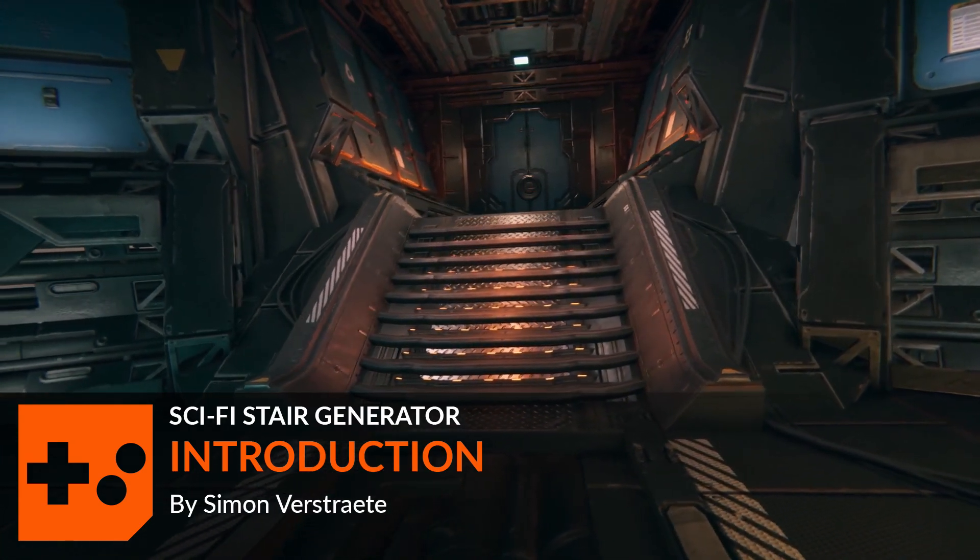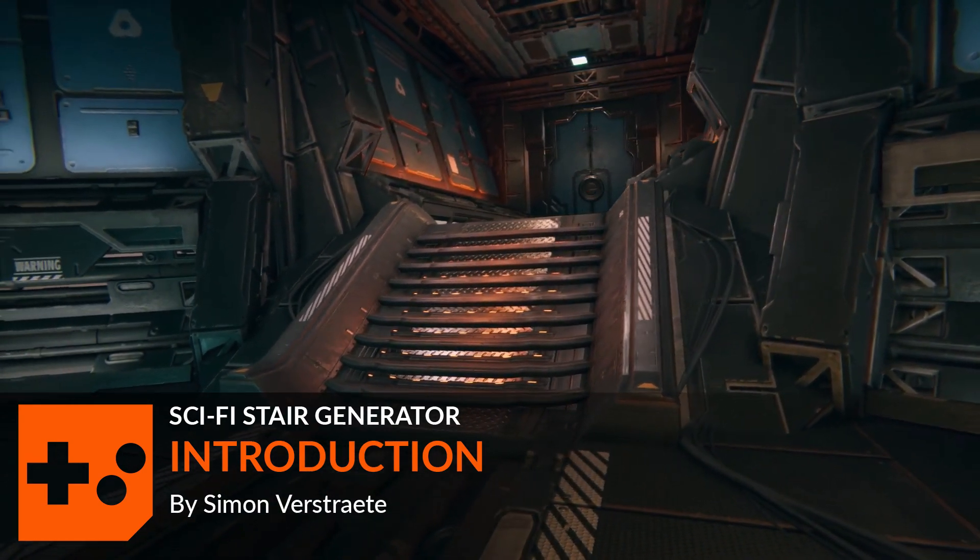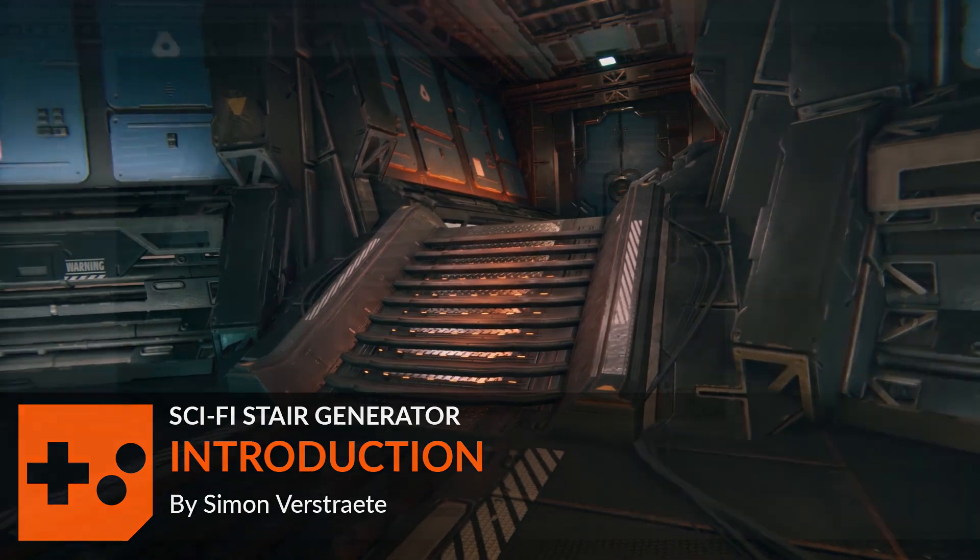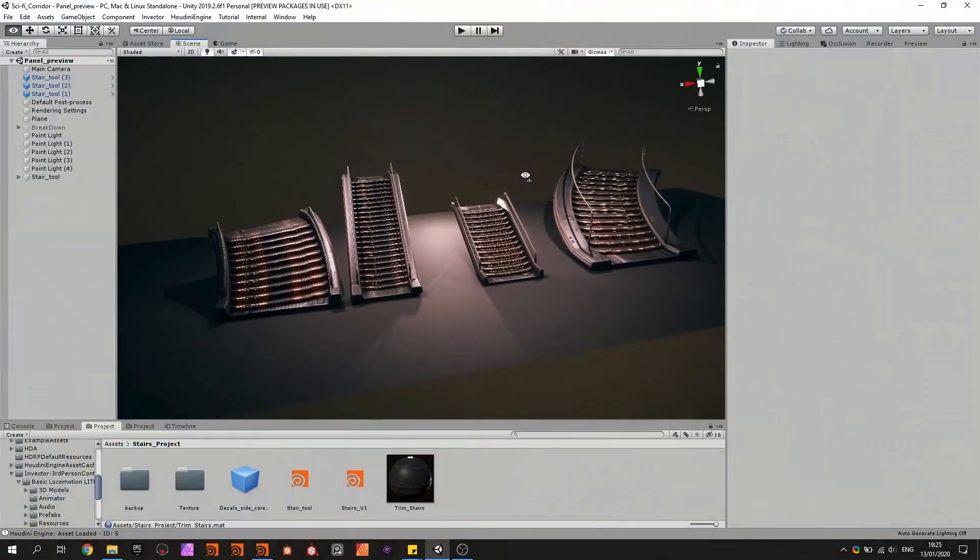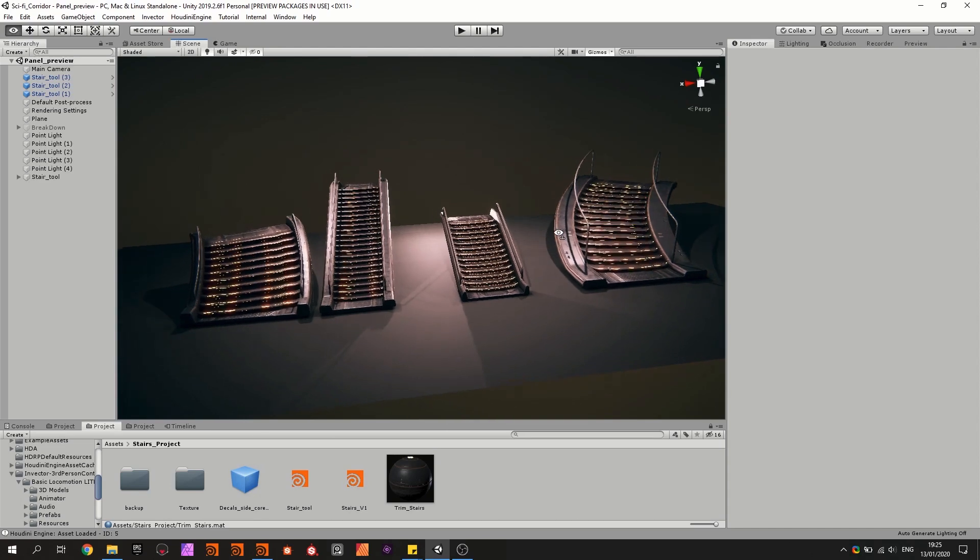Hello and in this video I'm going to give you an overview of the procedural stairs. So as you can see here in my scene I have multiple stairs which are all generated by one tool made in Houdini.